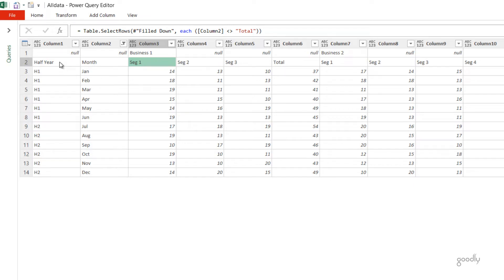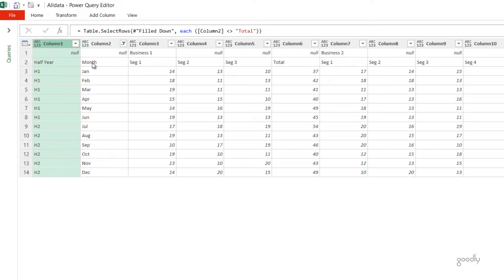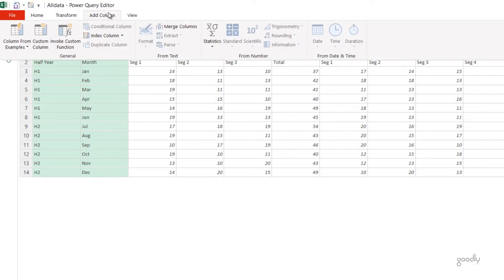We have two columns here — the first belongs to half year, the second to month. Even if I transpose the data and make rows into headers, I'd still have two headers. So why not do a concatenation of those two columns — Column 1 and Column 2 — which gives us a single column that we can then transpose? I'm going to select Column 1 and Column 2, go to Add Columns, and click on Merge Columns.